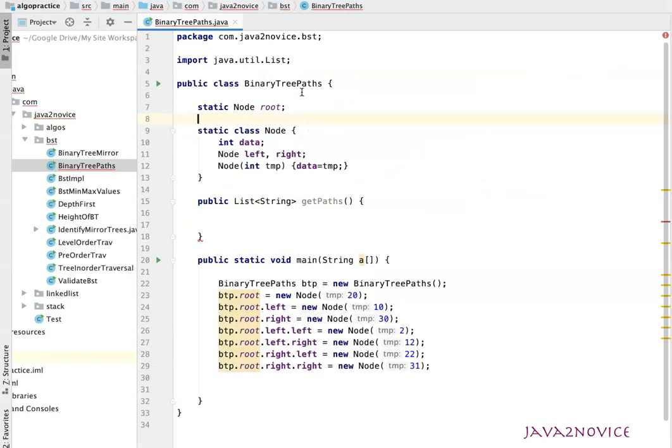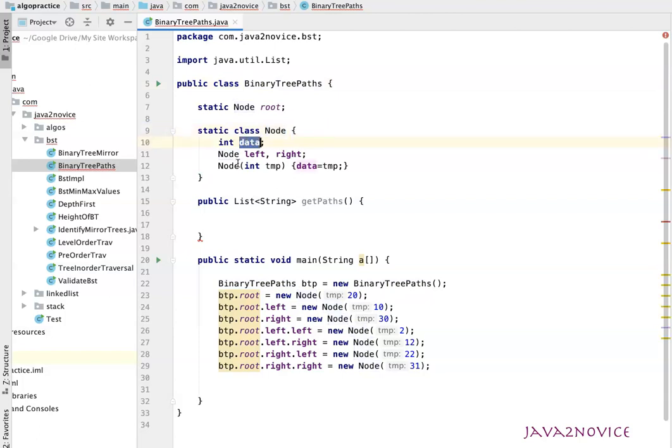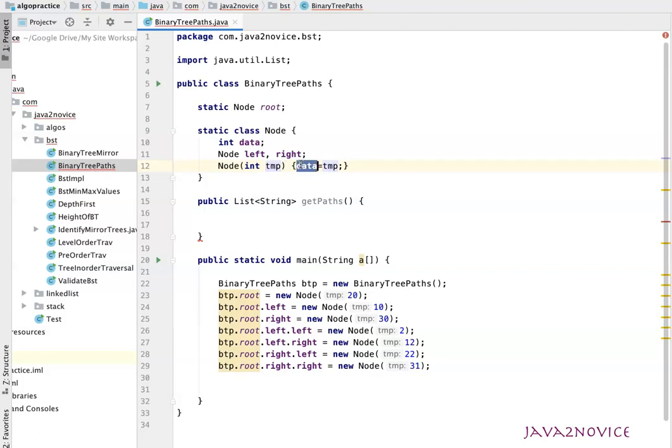I have already created a class called BinaryTreePaths. I have created a static inner class called Node to represent binary tree node. It has a few fields called data, a node reference to represent left and right children, a constructor to create node object. It takes an input parameter called temp and assigns this value to data.